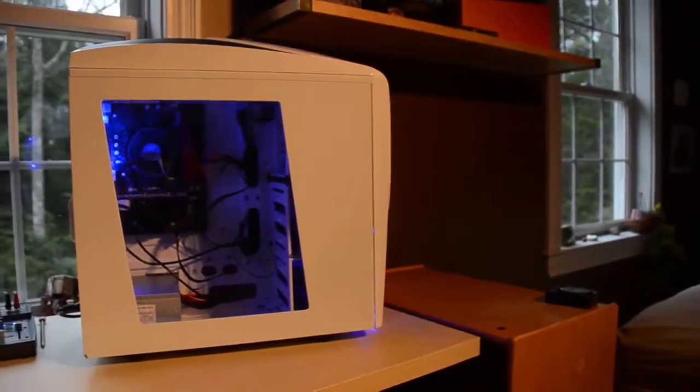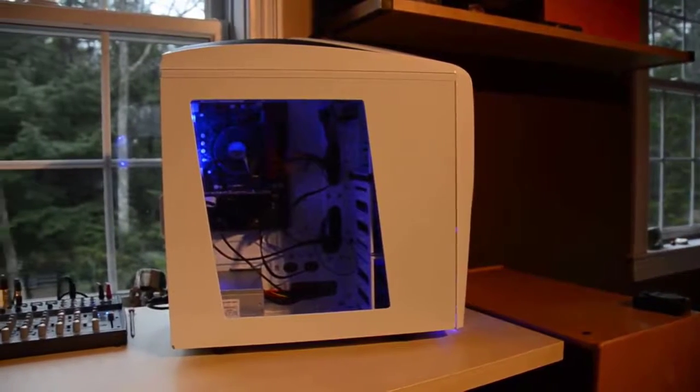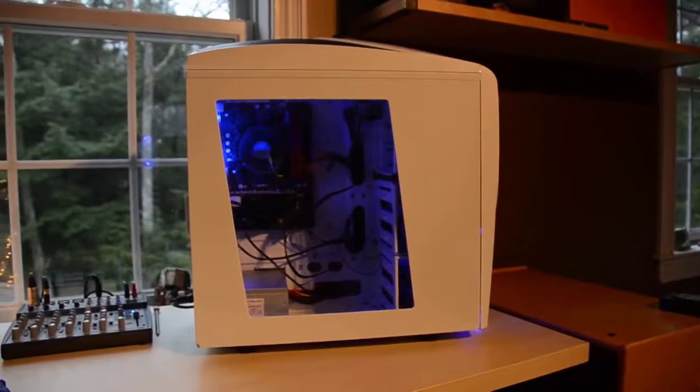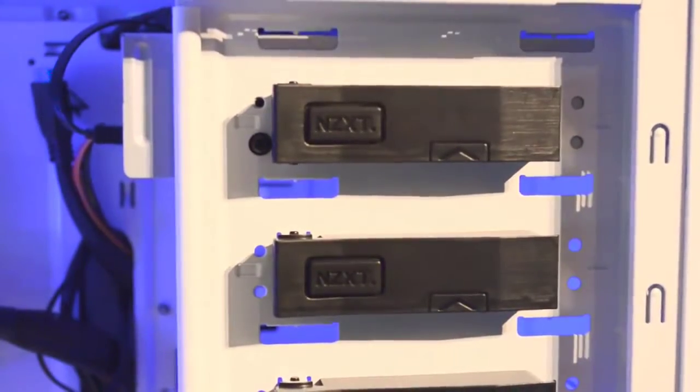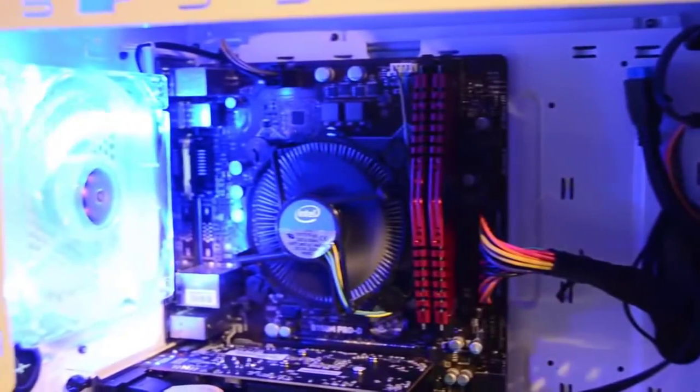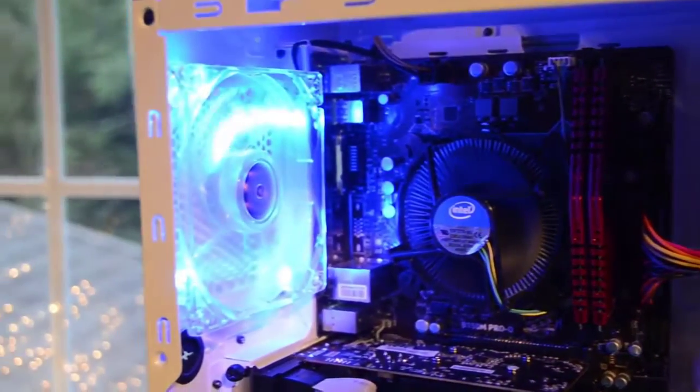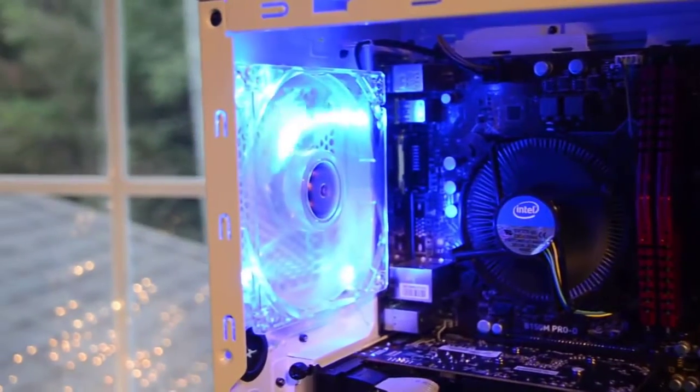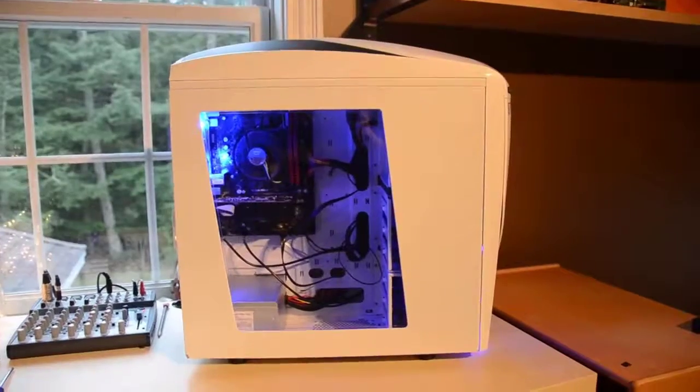Speaking of cases, for this one iBuyPower put the system in an NZXT Phantom 240. This is a great case because it's clean, it has blue LEDs on the fans, which makes it really nice if you want to match it with your white and blue setup.